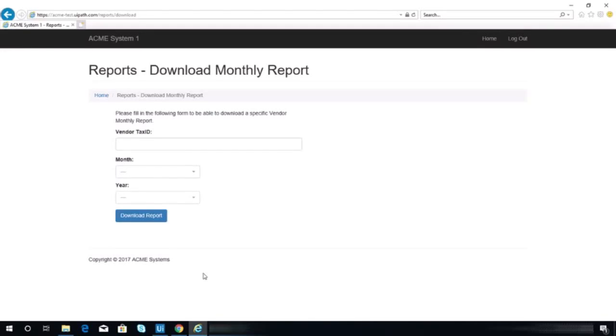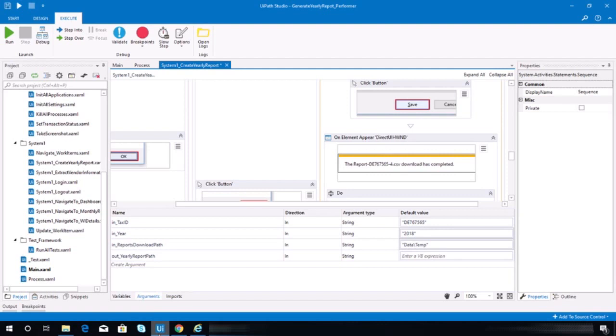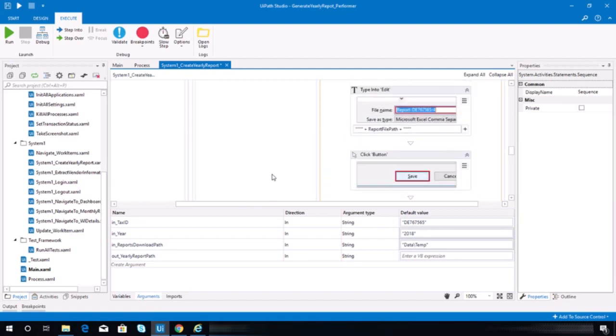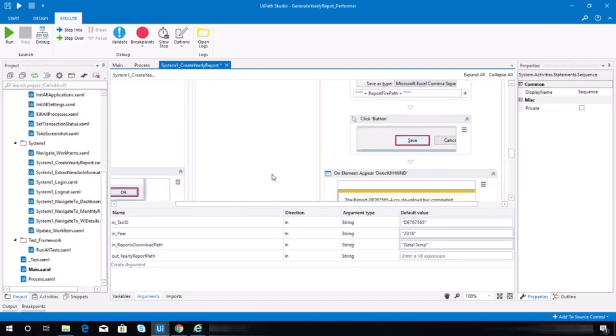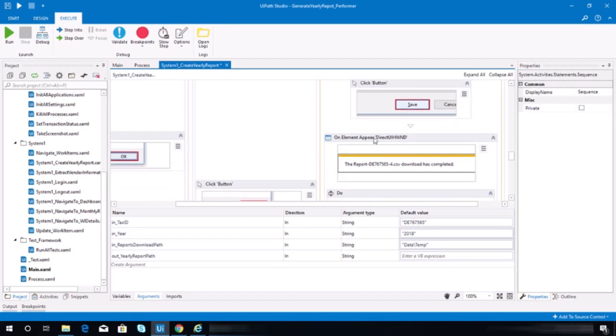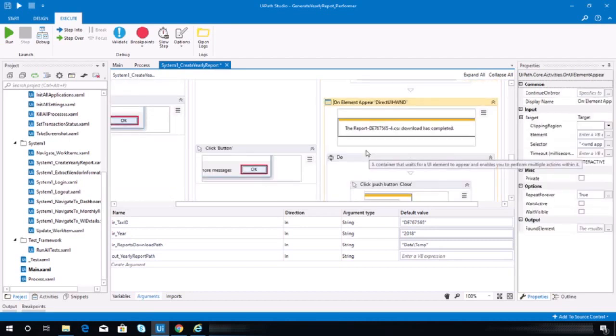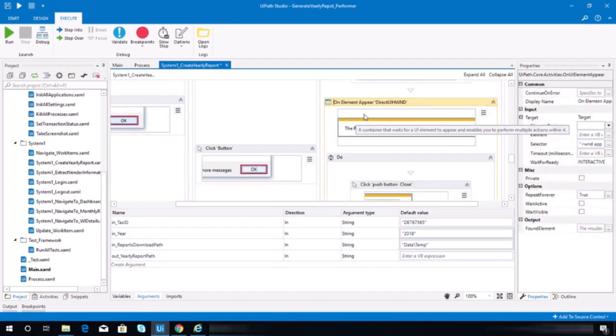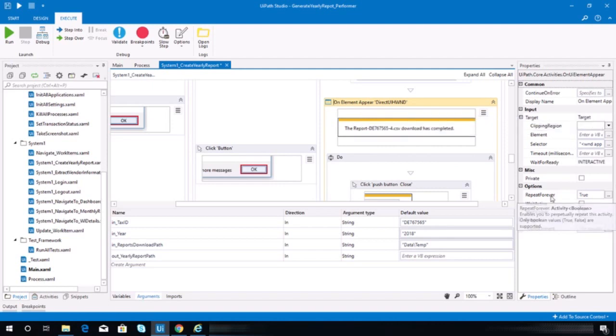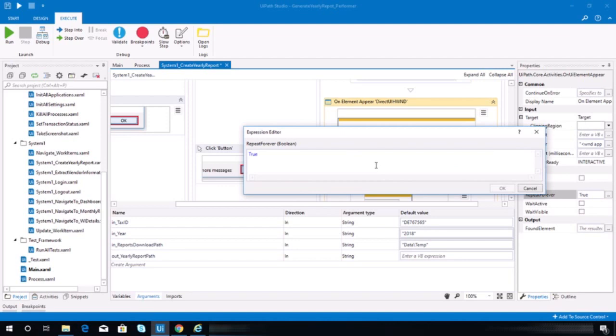Okay, so in this video we are continuing to test our create yearly report sequence. I've tried to test it before this video and one important note here is that on this 'on element' of your activity, make sure that this repeat forever property is set to false.